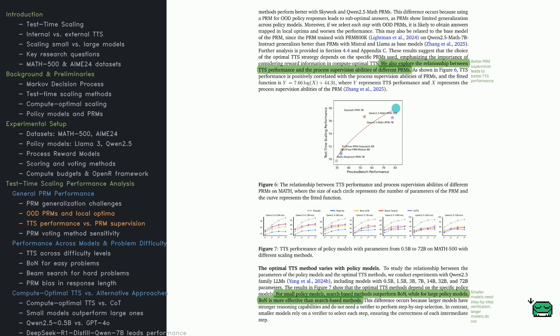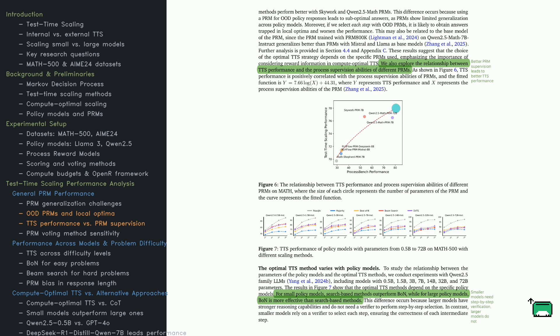Smaller models, 0.5B to 3B, need PRMs for step-by-step decisions. Search-based strategies like Beam Search and DVTS work best for them. Larger models, 32B to 72B, don't need as much supervision. Best of N becomes more effective.